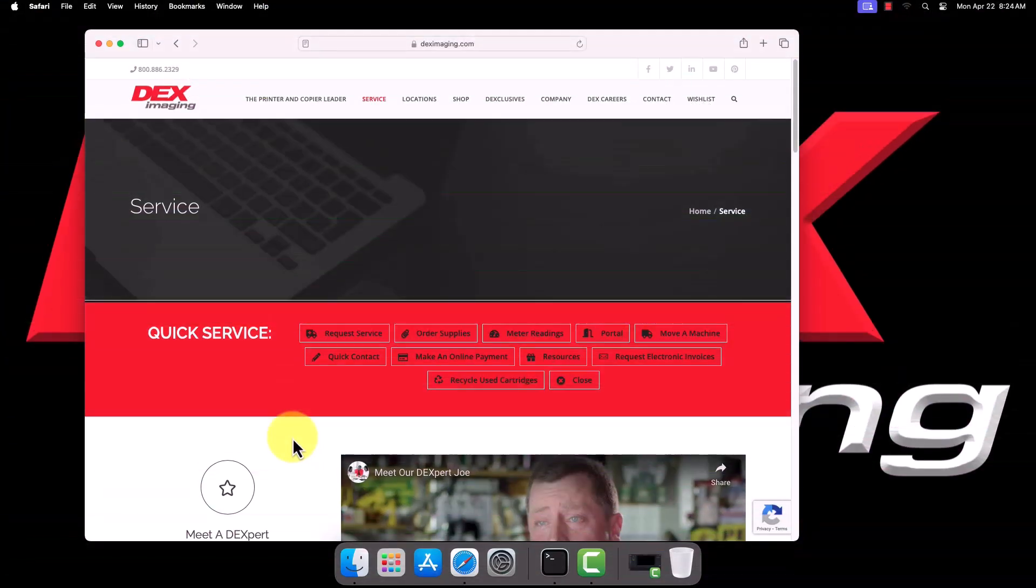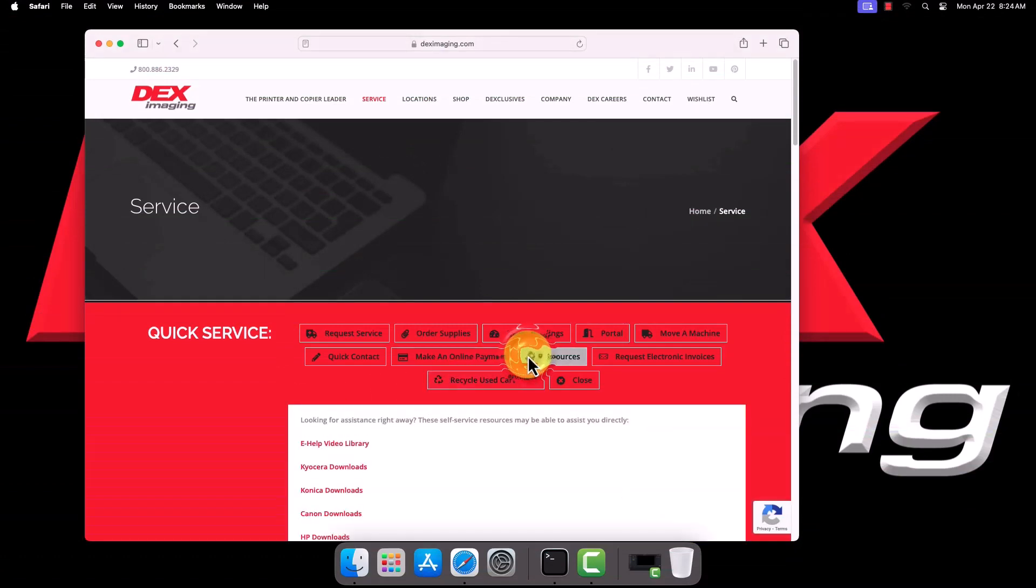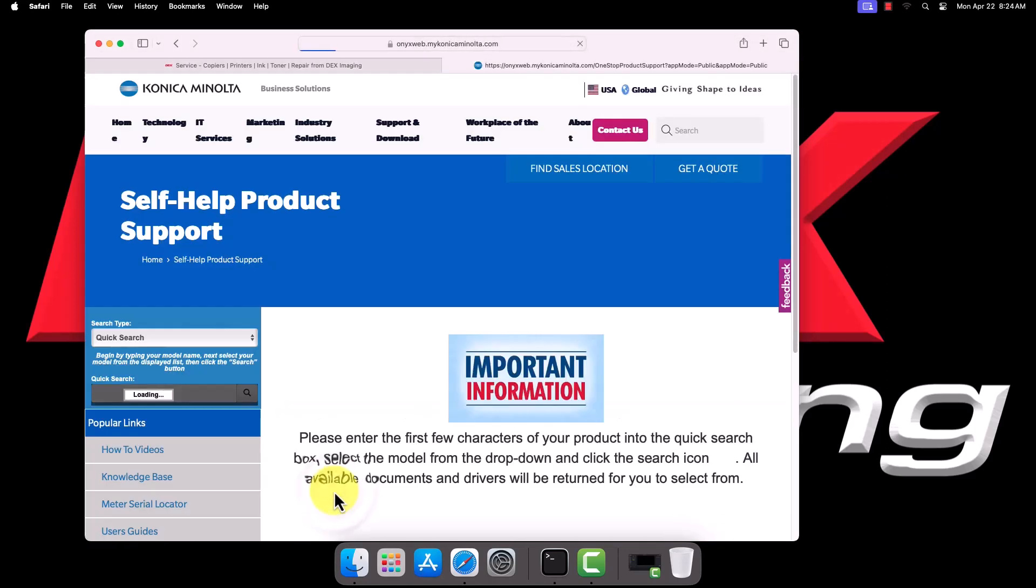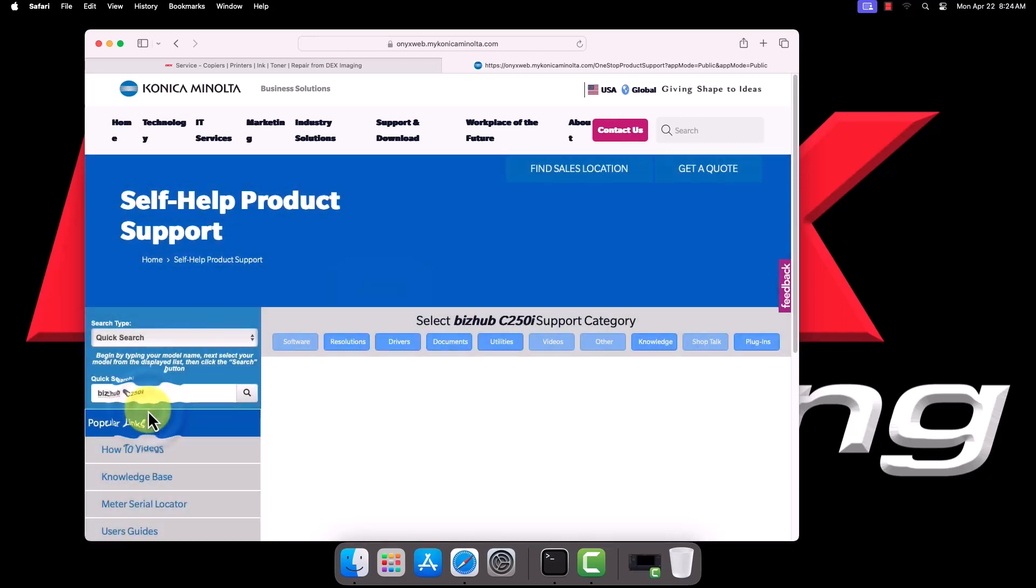On the DEX Imaging Service site, select Resources, then click Konica Downloads to visit the Konica Product Support site. In the Quick Search box on the left, enter the model of your printer. In our example, we're using a BizHub C250i, but make sure you type the appropriate model for your printer. Select the autocompleted result below your search to go to the Product Downloads page.